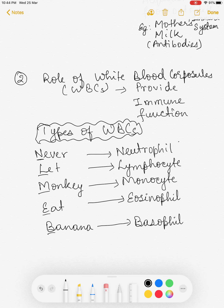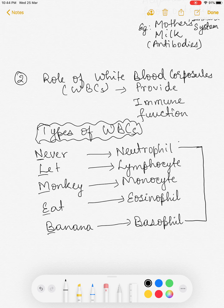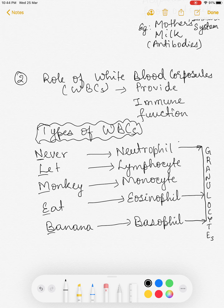Out of these five, neutrophils, eosinophils, and basophils — when seen under a microscope — contain granules and are called granulocytes. Whereas lymphocytes and monocytes don't have any granules inside and are called agranulocytes.